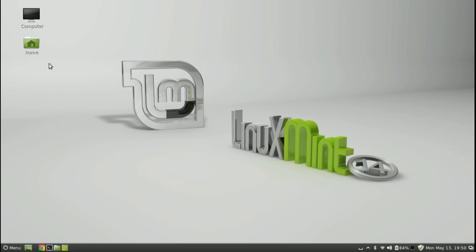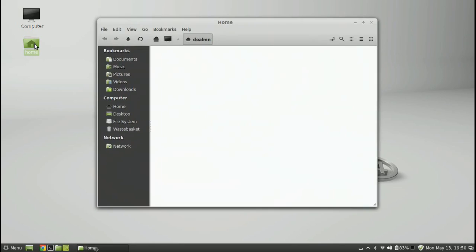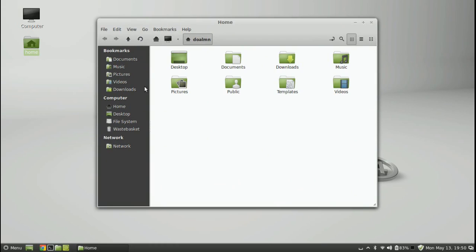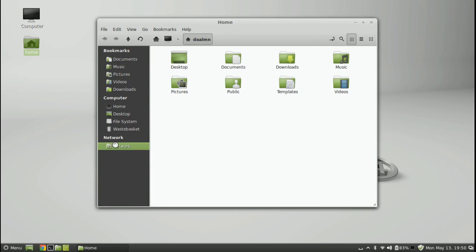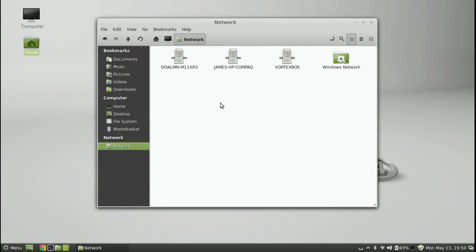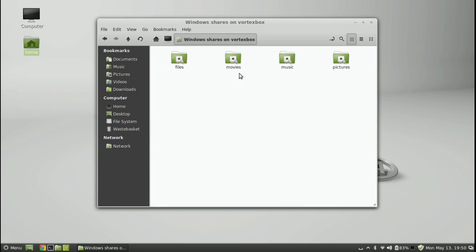So first off, let's see if we can connect to the vortex box. Now I do remember opening up the home folder on the bar here, there was a network tab. So if we go into network, yep, we can see the vortex box on the network. And in we go.